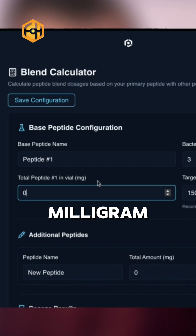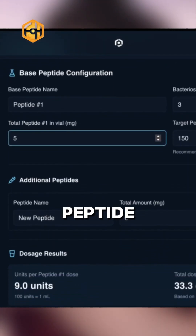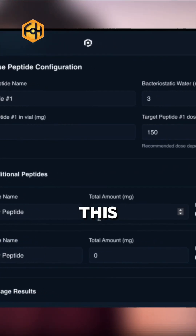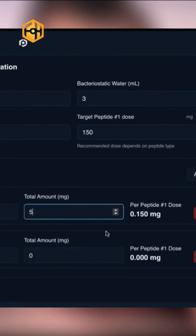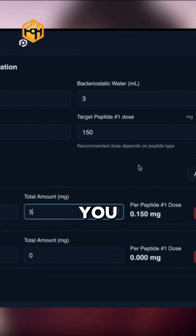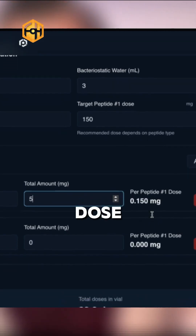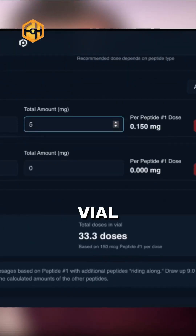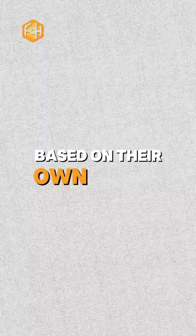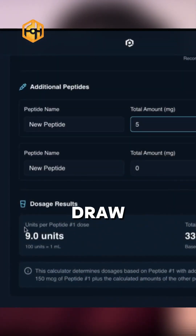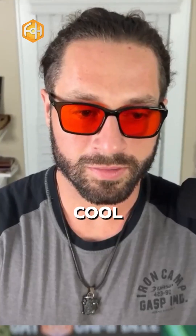It'll be a 10 milligram vial, and then you add your second peptide — that one will also be five in the vial. It'll show you in milligrams what your new dose is for the second peptide. It basically fractionates every subsequent peptide based on their own doses, and it shows you where to draw it on a syringe — very cool.